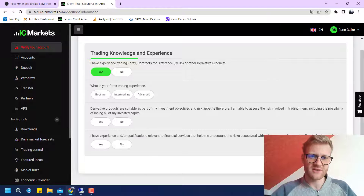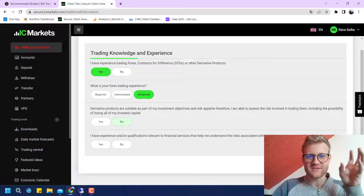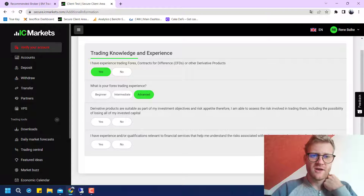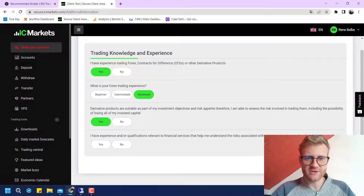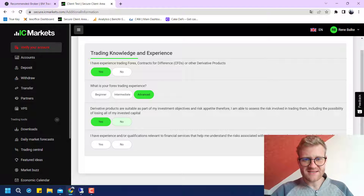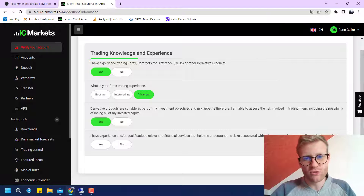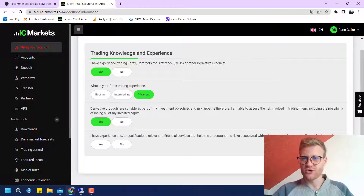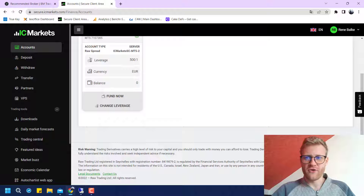You have to state your trading experience. I have experience in CFD and forex trading at an advanced level, but you should always tick the boxes that actually fit for you. Here it is really important — you have to acknowledge that you are able to lose the money you invest. Trading is a high-risk business, so if you are not willing or able to lose the money you want to invest in a trading account, you should probably not trade at all.